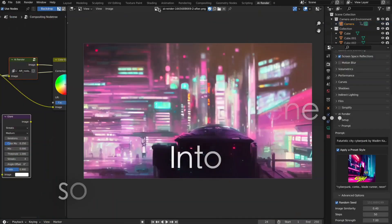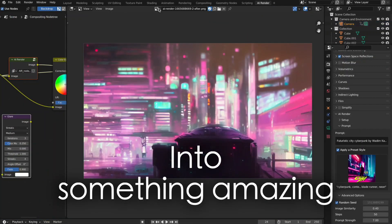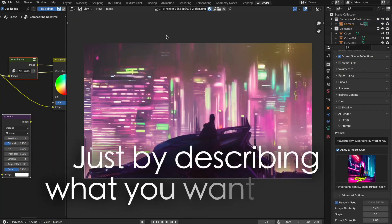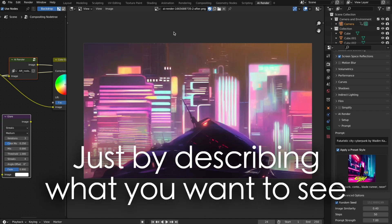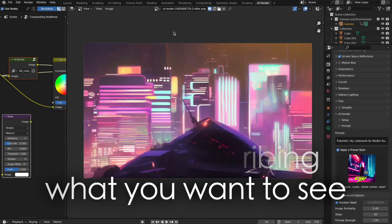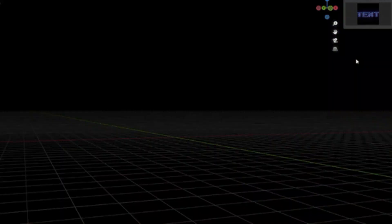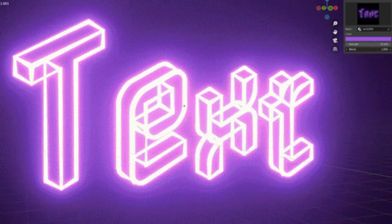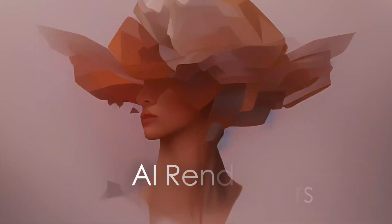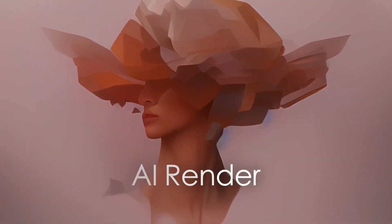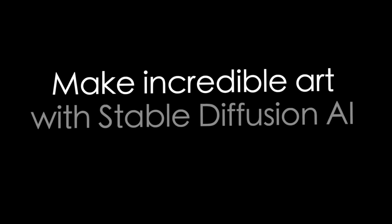In this video I'm going to share with you some free new Blender add-ons and assets that you probably didn't know about. So without further ado, let's get started. AI Render - this add-on allows you to make incredible art with Stable Diffusion AI in Blender.